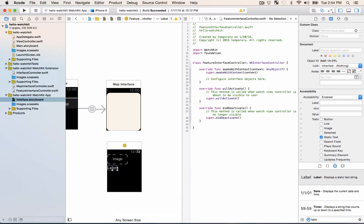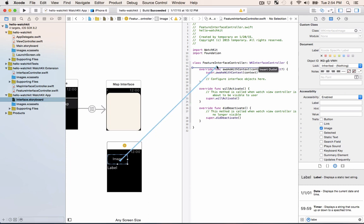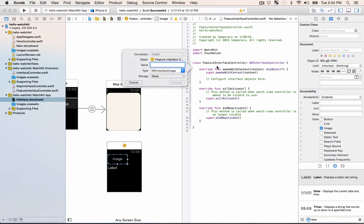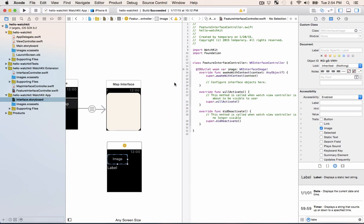What we want to do is create an outlet for our image and our label so when this interface gets loaded up we'll be able to populate them with data. I'm gonna hold control on my keyboard and then drag just below the class definition. I can just call this image and then I can do the same thing for my label. Call that label.